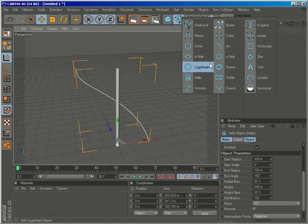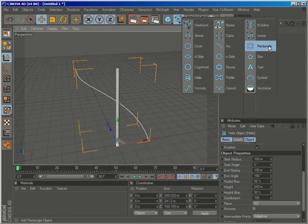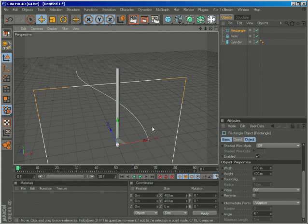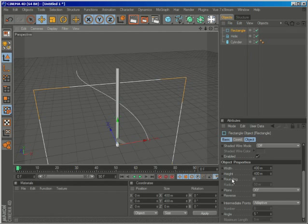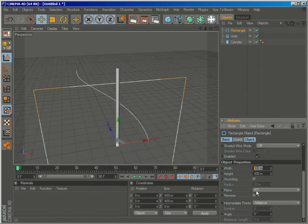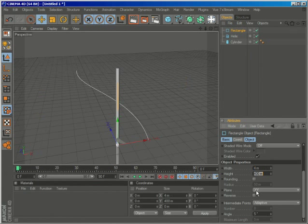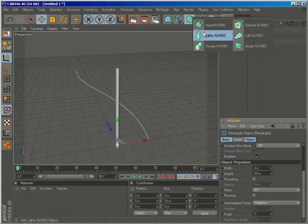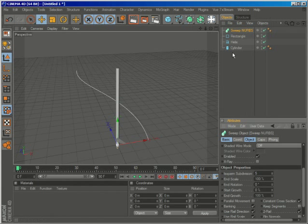So I'll now create a spline rectangle. And this is the rectangle that we're going to sweep into the spline. So I'll just change the width and the height and create a sweep NURBS.